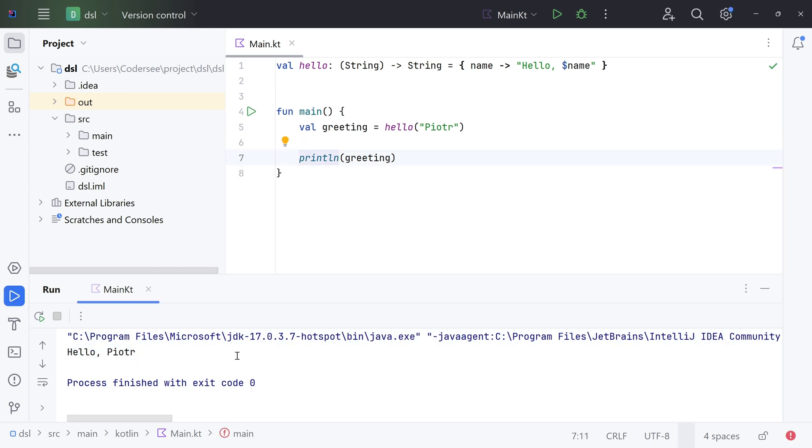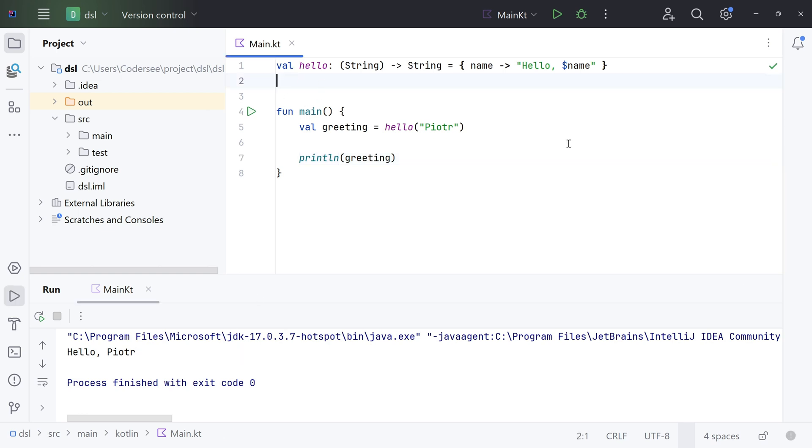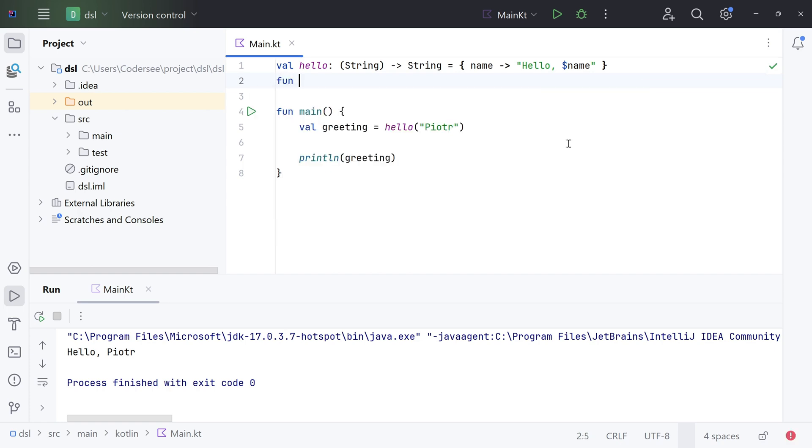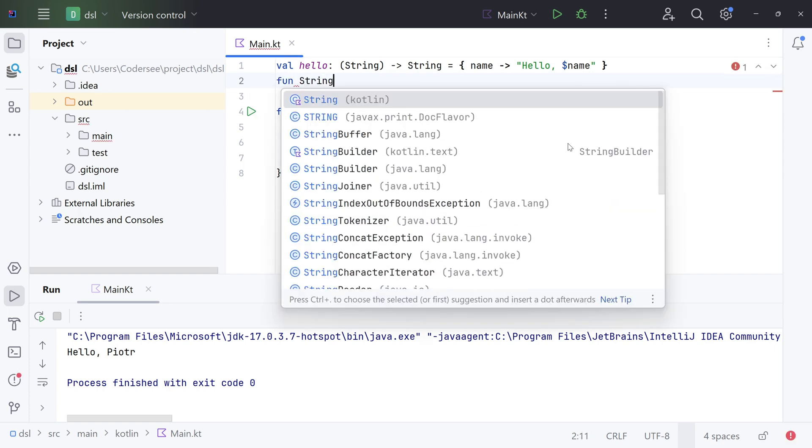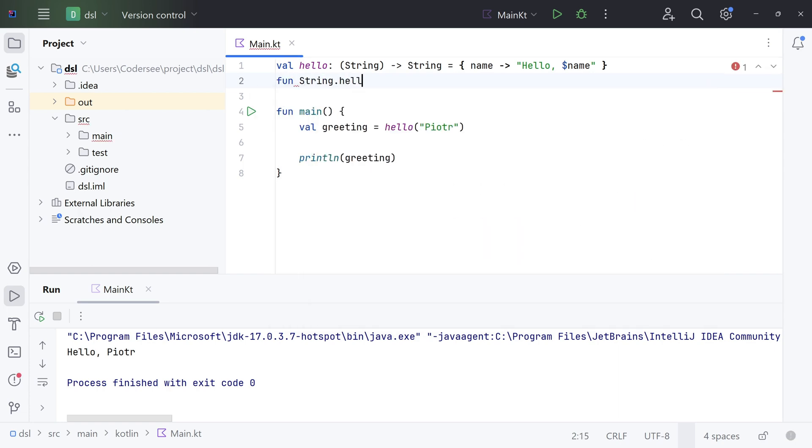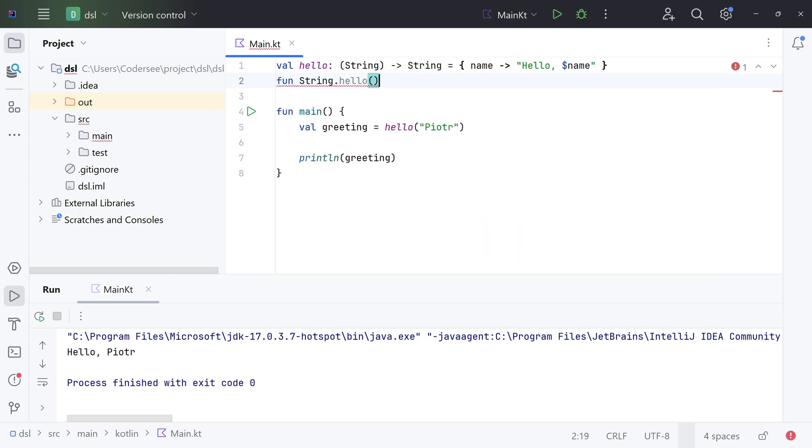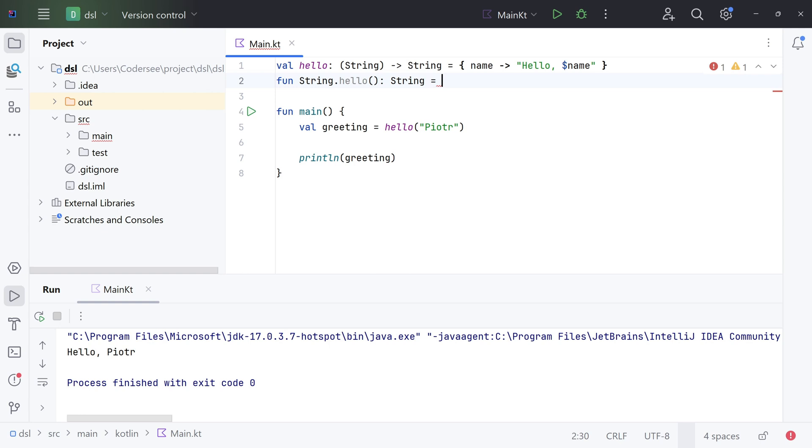As the next step, let's introduce the extension function. It will be called hello as well and it will be able to be invoked on the String object. Let's start with fun keyword, String.hello, and optionally we can specify the return type. I would like this one to return hello name too.